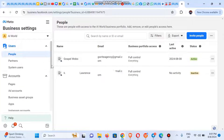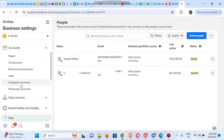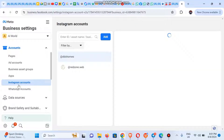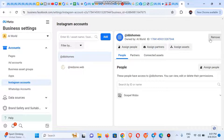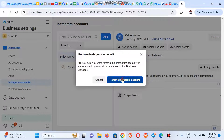Next, you scroll down and click on Instagram account. So we have two Instagram accounts here. We're just going to remove one. We'll click on remove, then click on remove Instagram account. So you can see it's very, very easy.